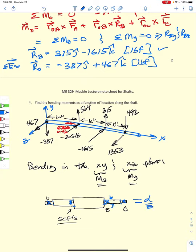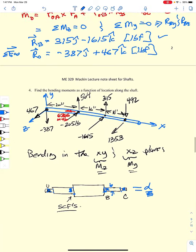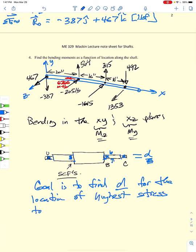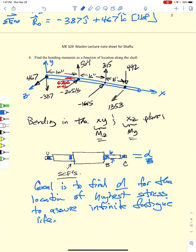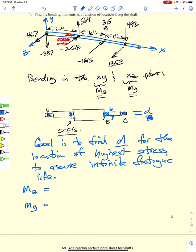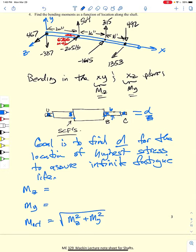The goal is to find D at the location of highest stress to assure infinite fatigue life. To do that, we write equations for the moment about the z and y axes as a function of x along the shaft, then find the net moment by taking the square root of the sum of squares of those moments at each location x.